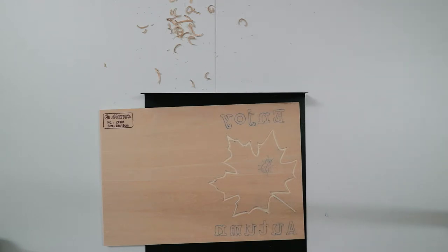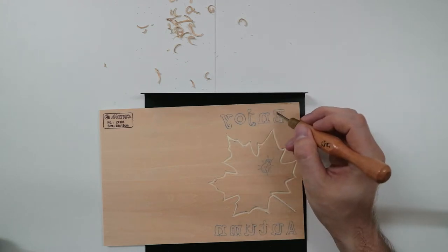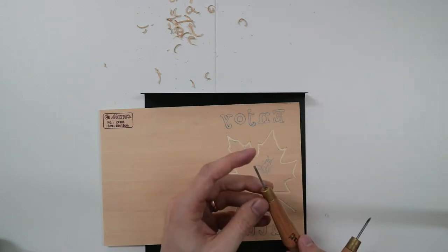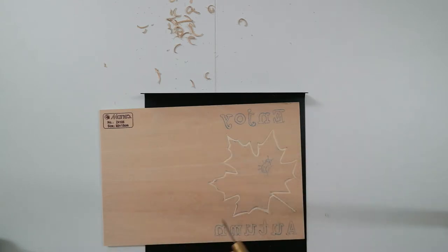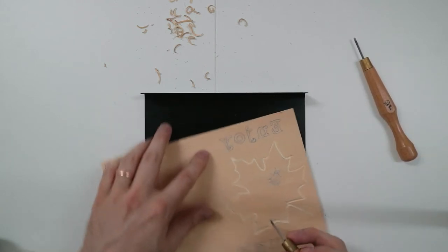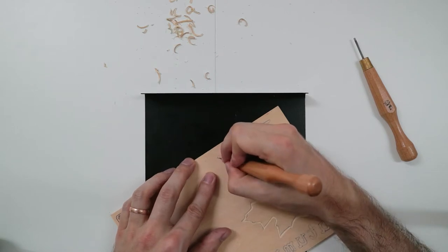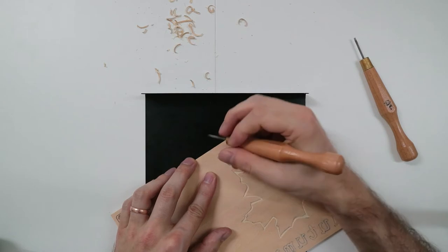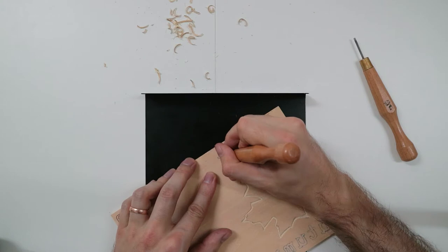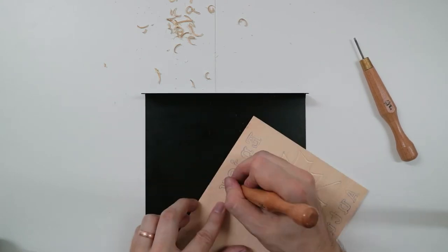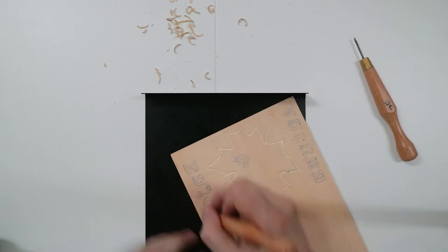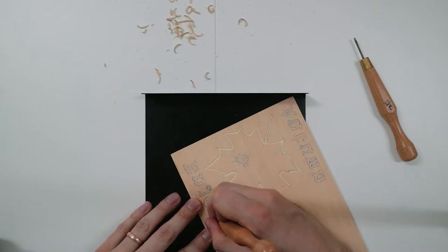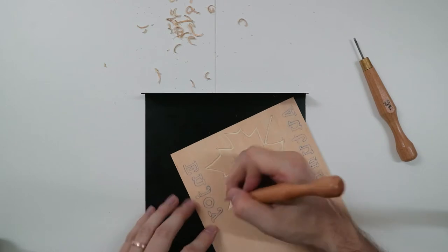Now for these ones I'm going to switch to one of the finer knives, and I like to use a combination of cutting the outline and then I have this one which is just very blunt shaped and it's nice for just chipping away little pieces.